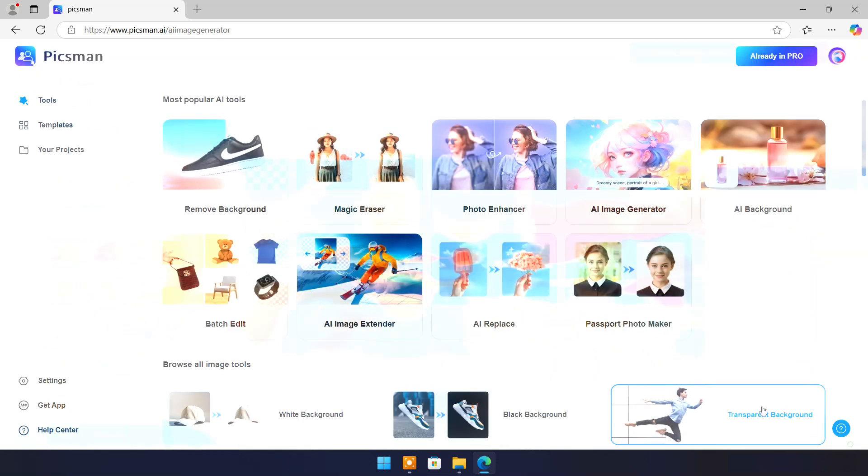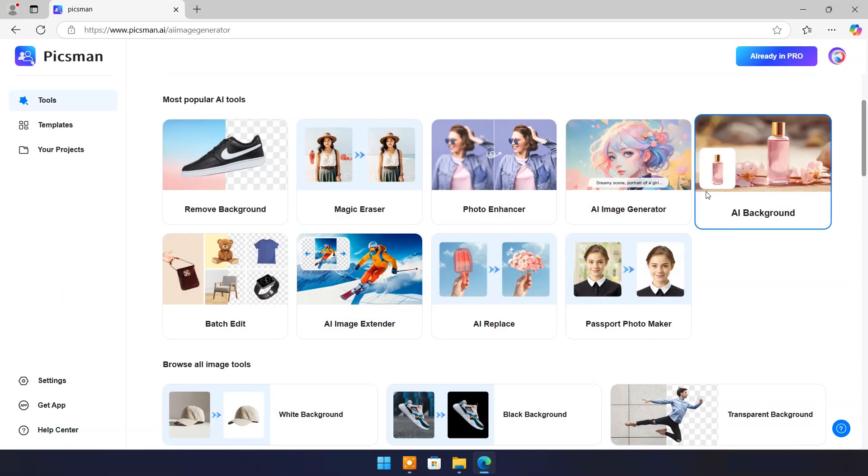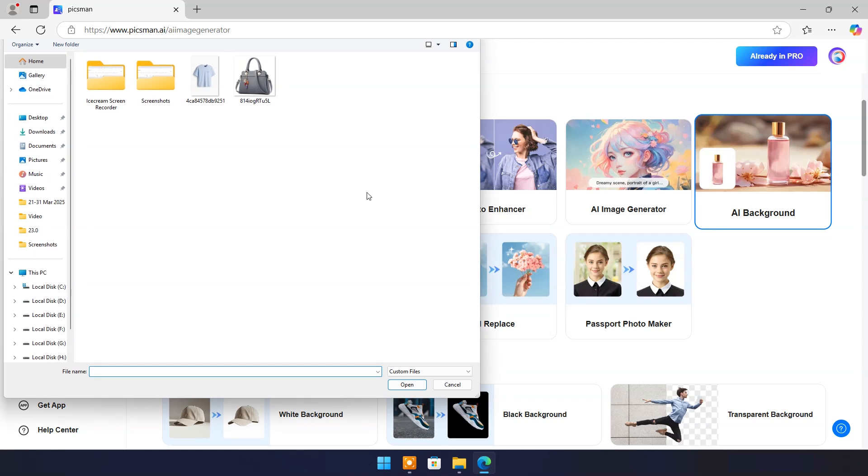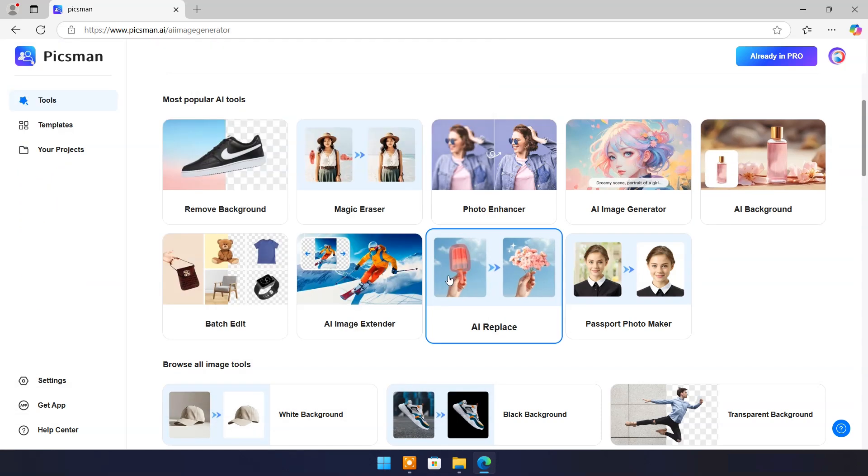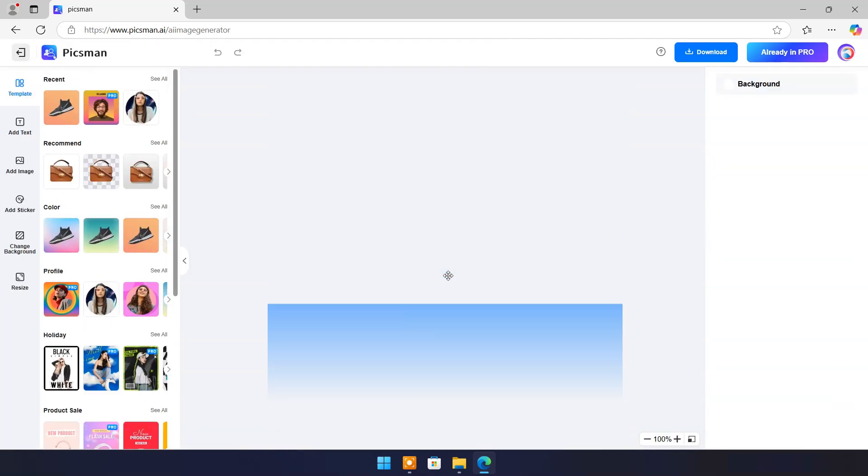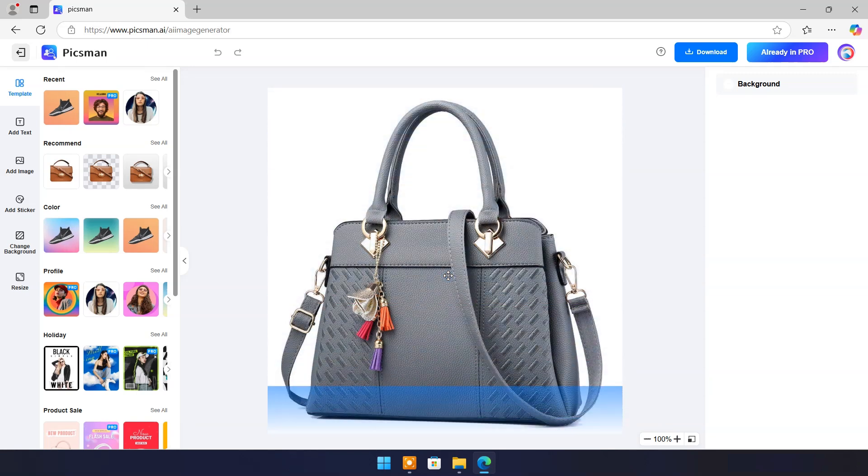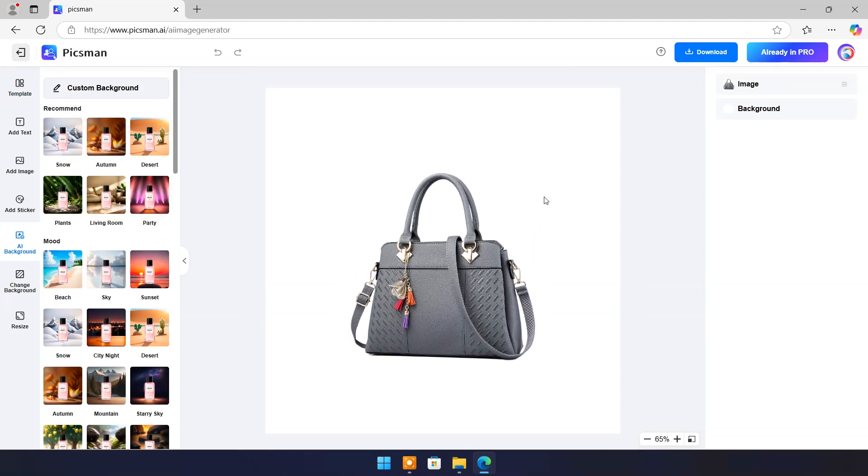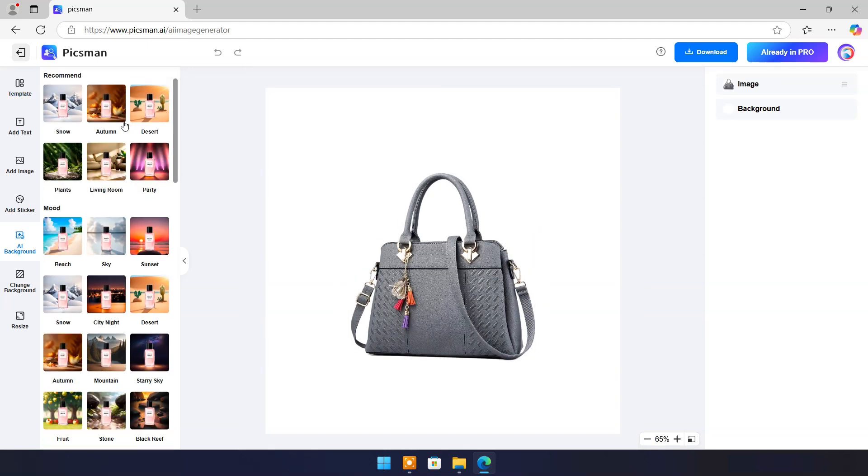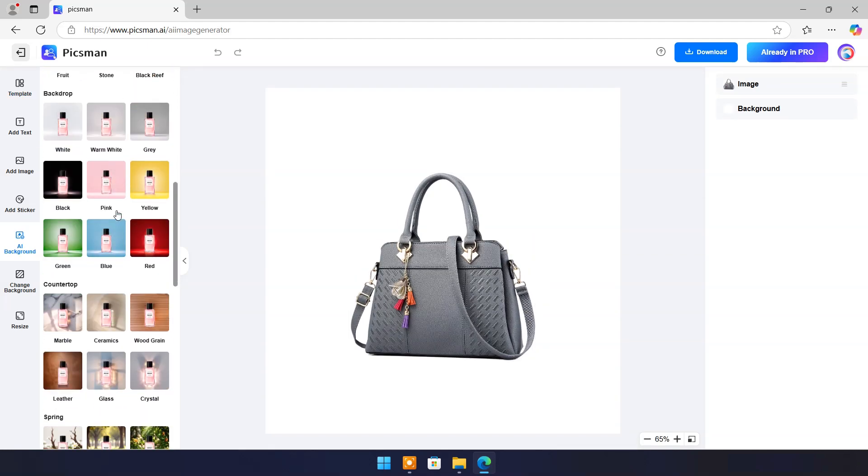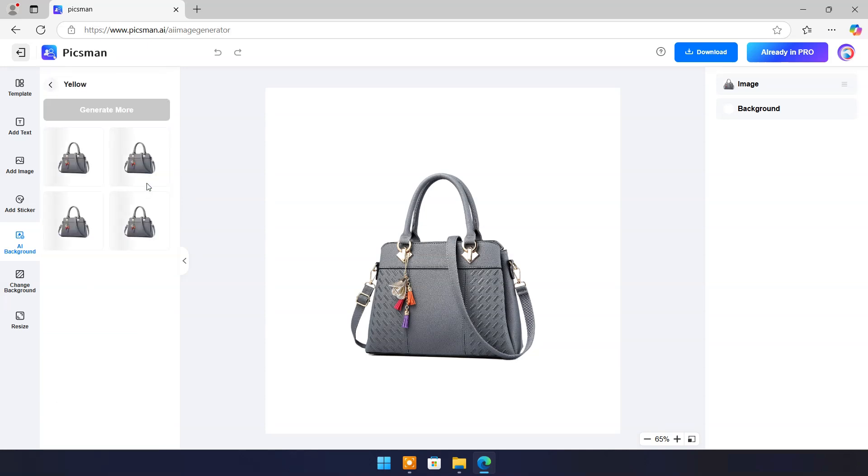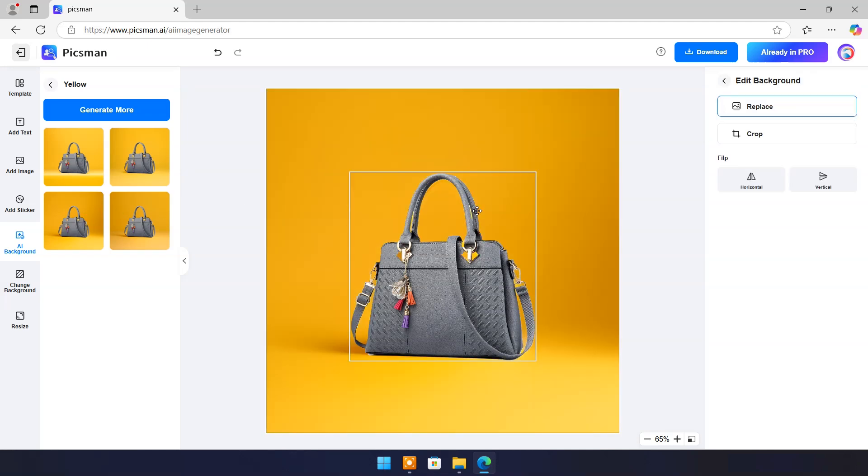Now come back to main page. Click on AI background. Upload an image. Now you can choose AI backgrounds in various categories. Let's try yellow. It will make four different backgrounds. Select best for you.